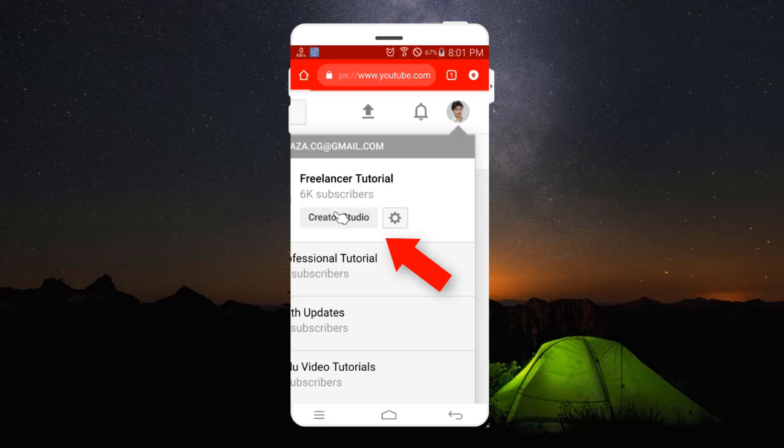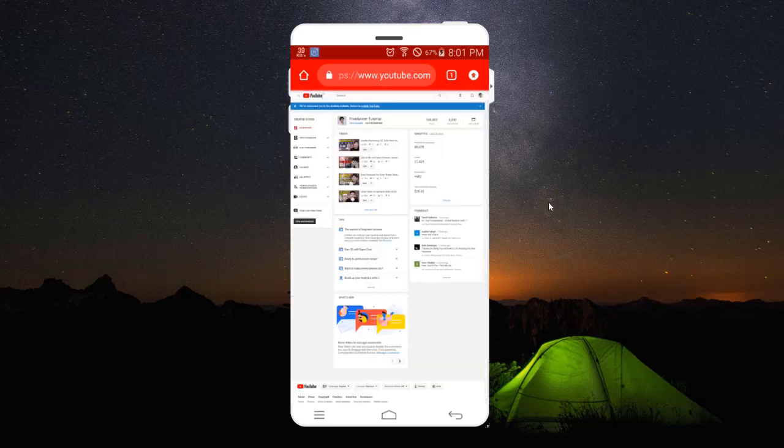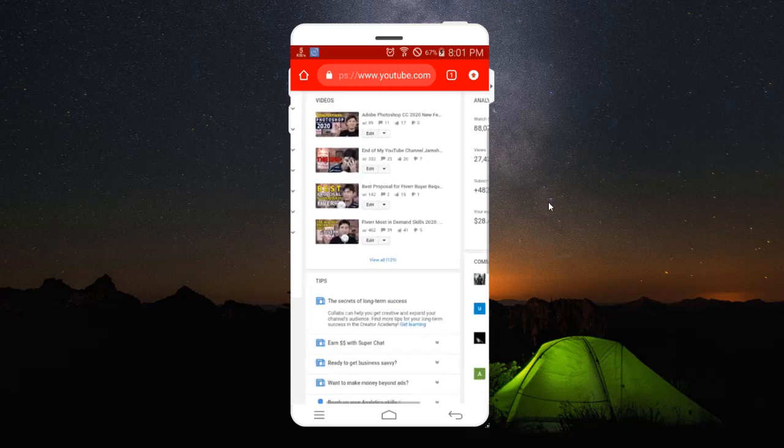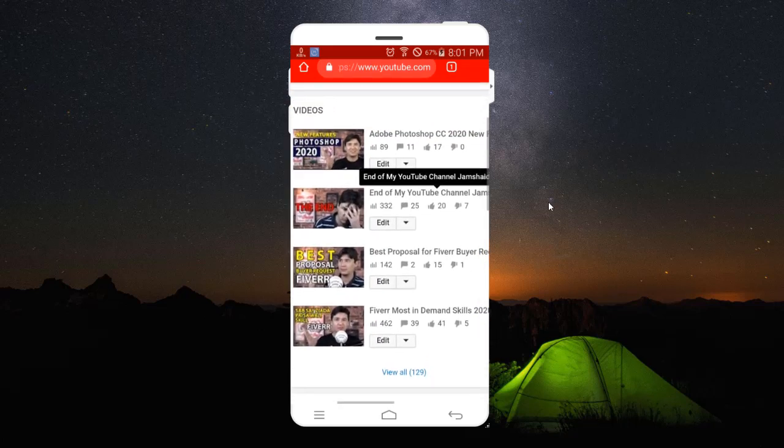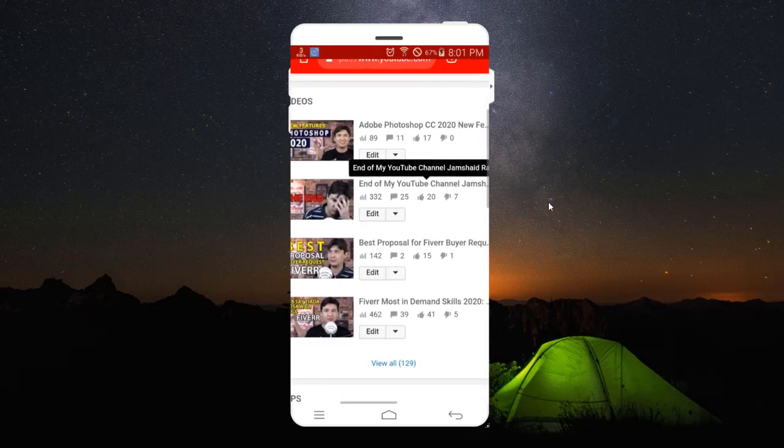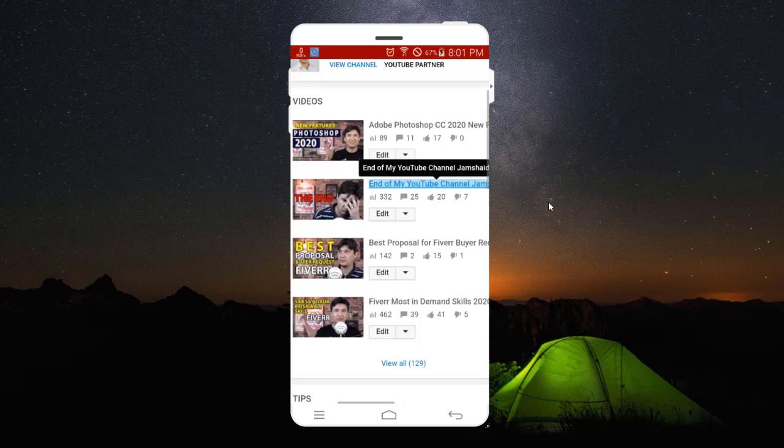When you click on Studio, you will get all the details of your videos in Creator Studio. Right now, what we are going to do, for example, I'm going to add an end screen to that video.